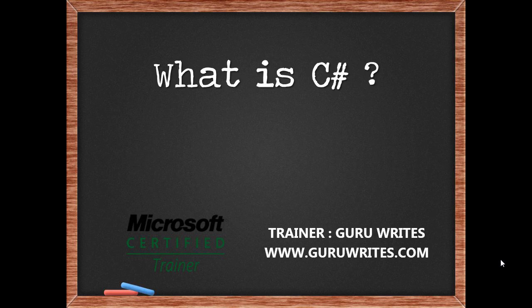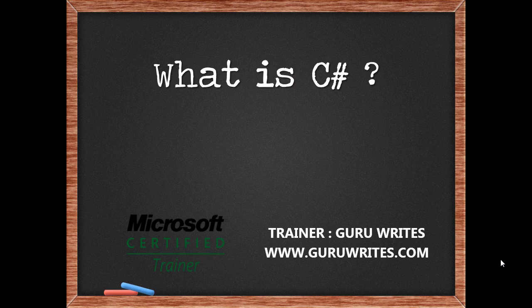Hi, this is Guru from gururights.com with part 1 of the C-Sharp series tutorial.